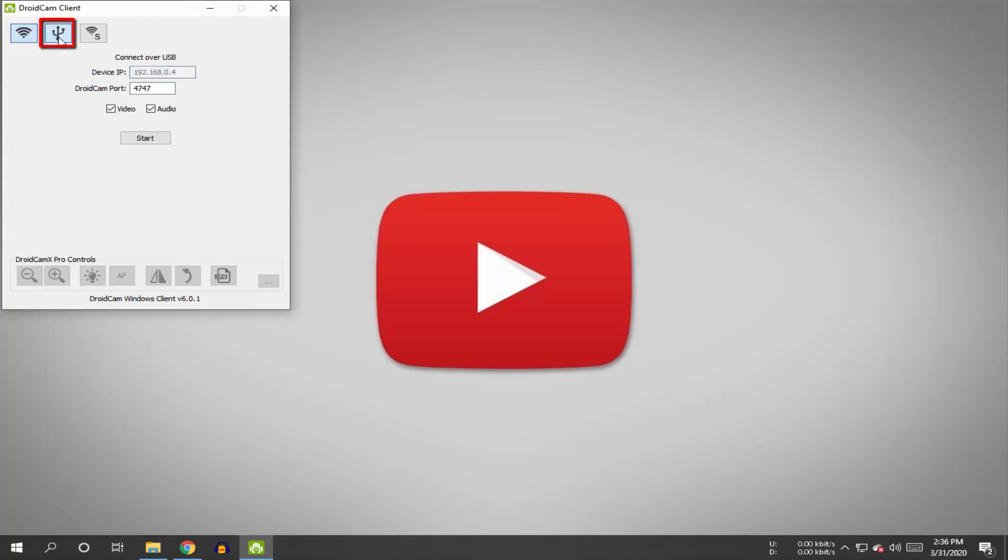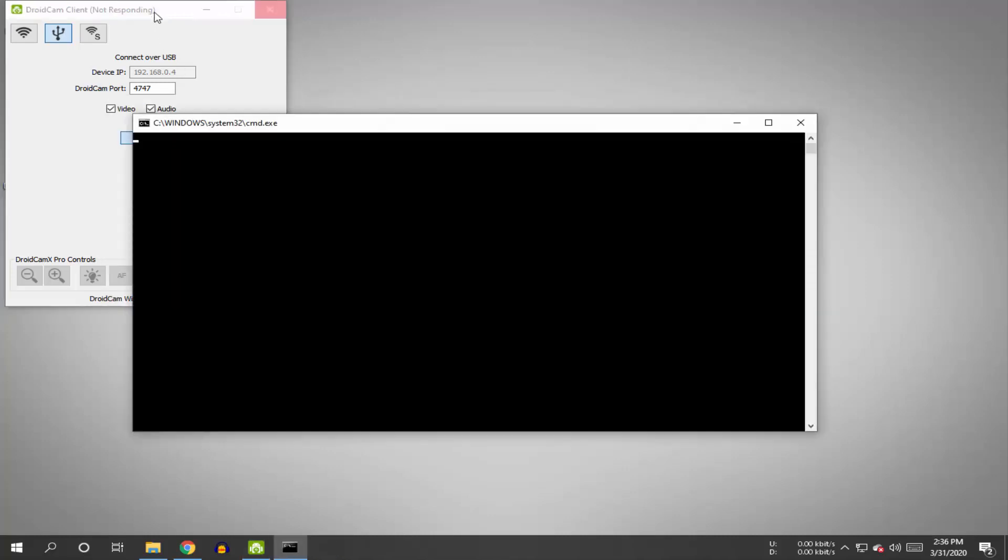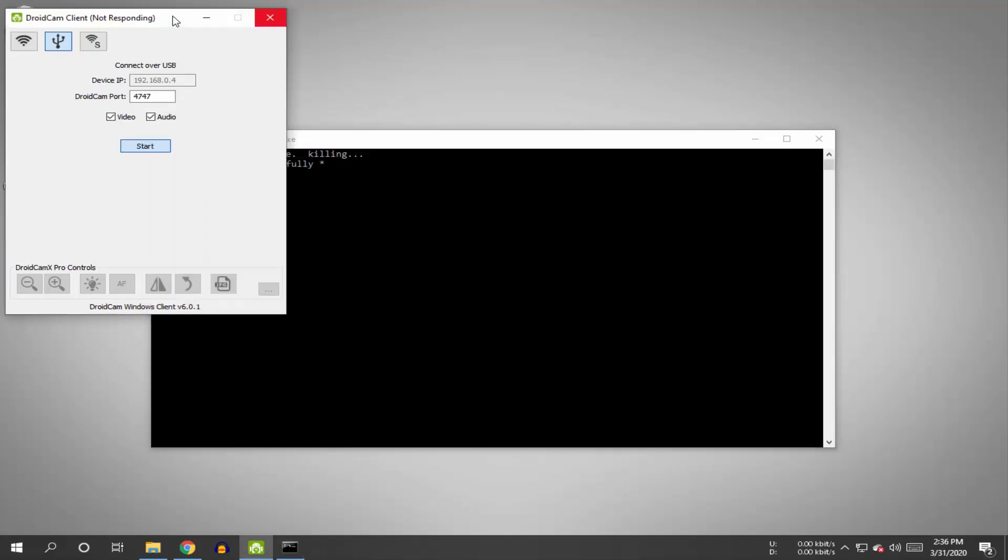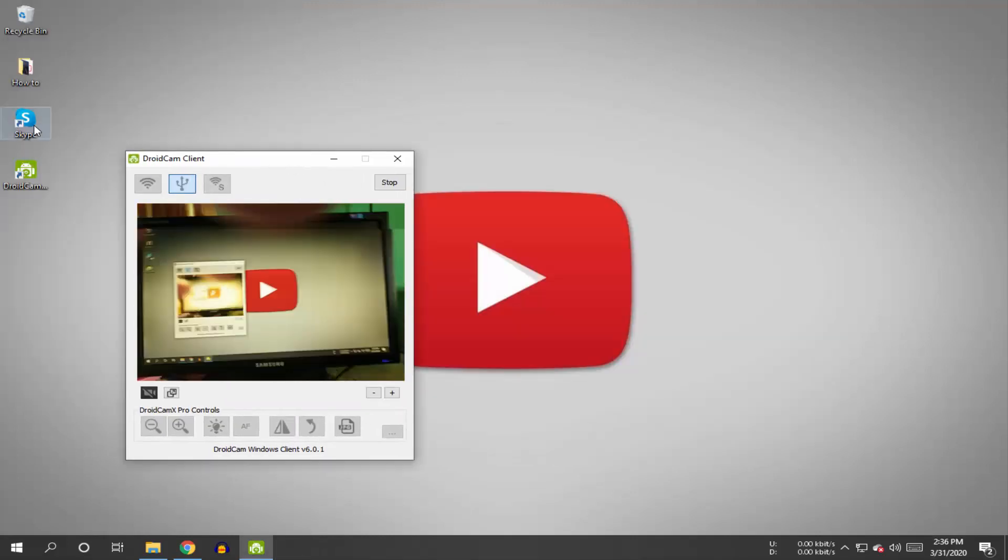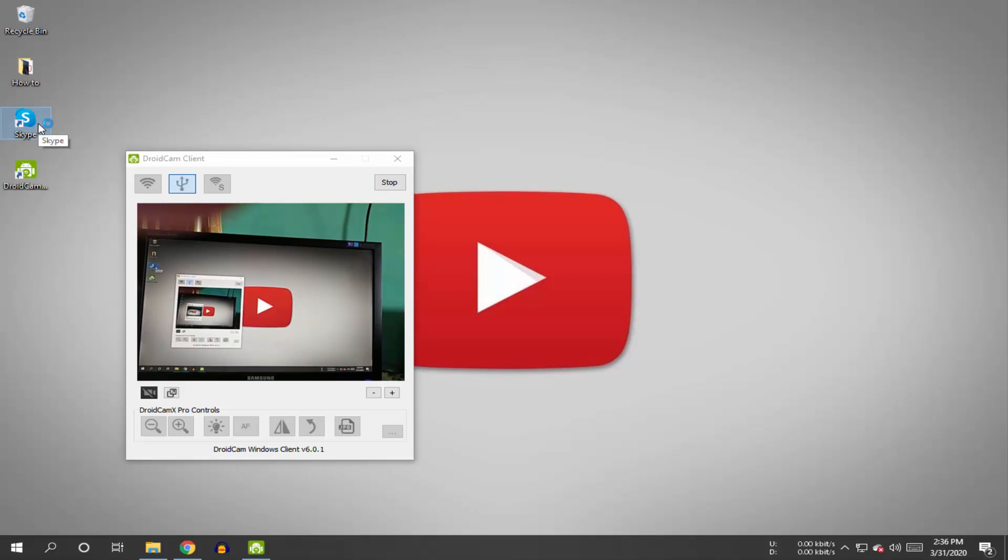Click on the USB icon. Select both audio and video checkboxes and click start. As you can see, the mobile camera is now connected.